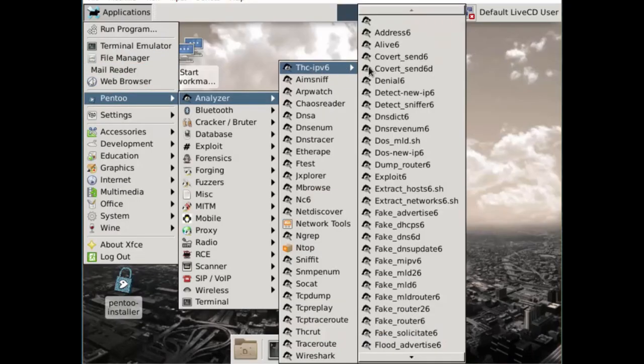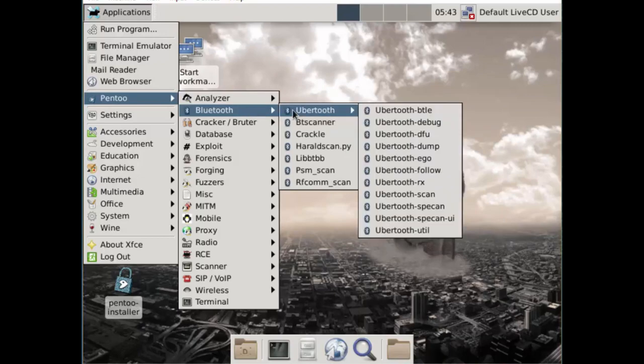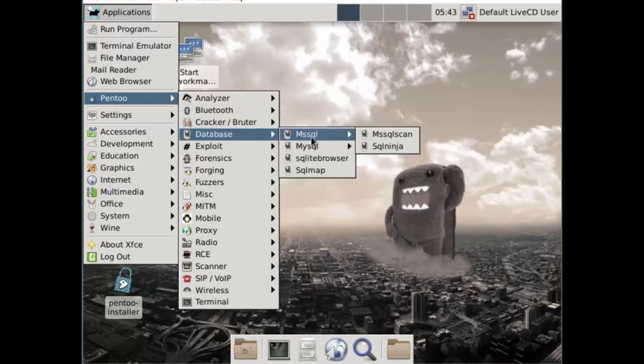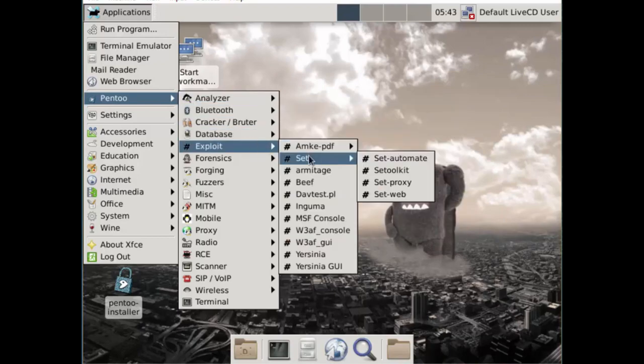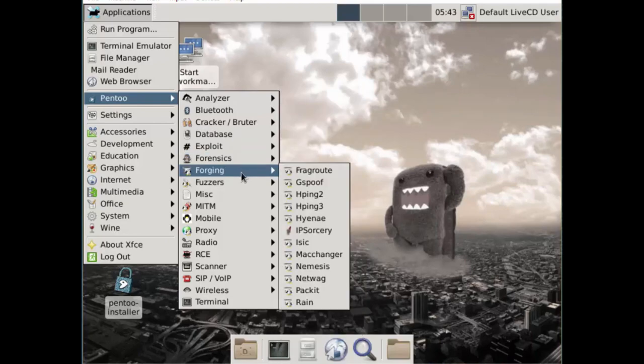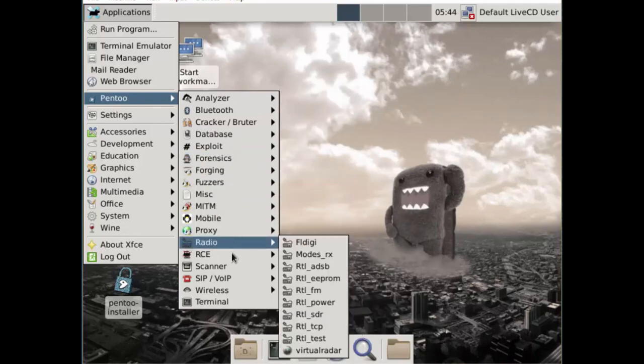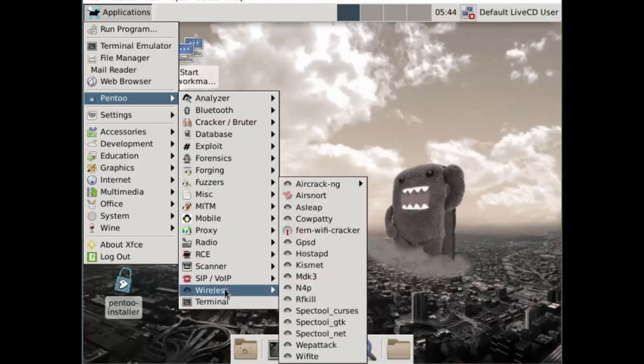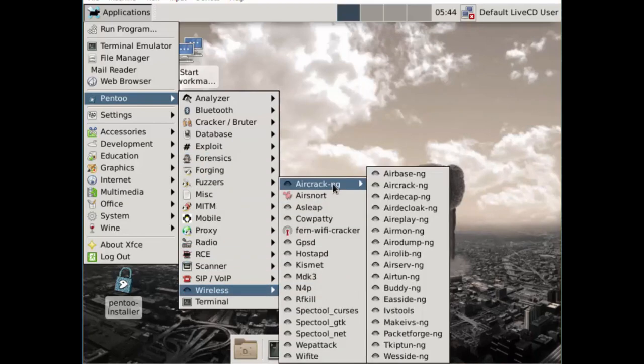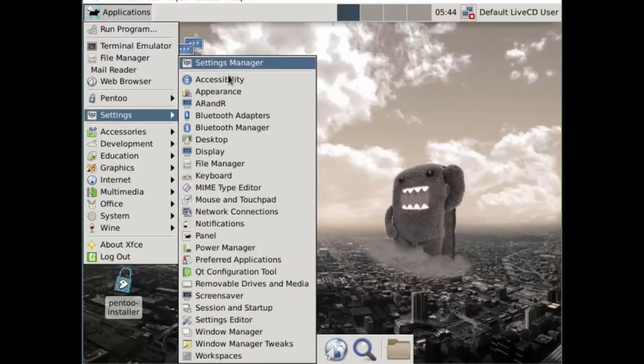Pentoo Linux is one of the best Linux distributions for penetration testing. You can find installable images for both 32-bit and 64-bit systems. Out of the box, you get customized tools, a customized kernel, XFCE 4 window manager, and more.